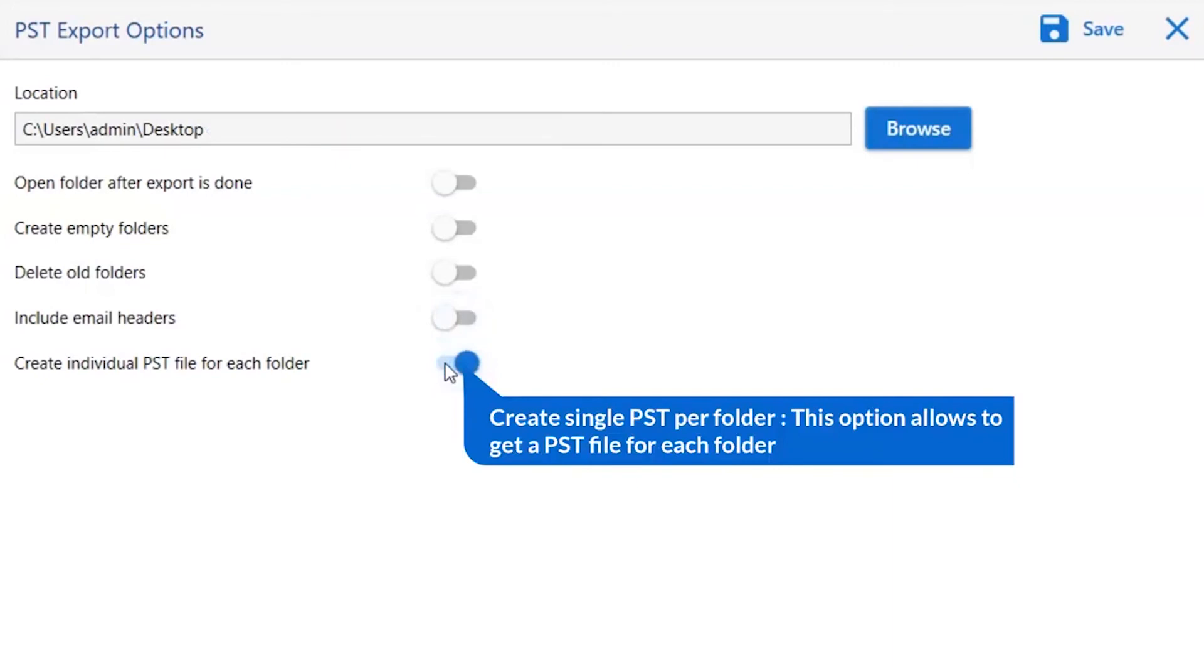The last one is create individual PST file for each folder. Enable this option if you want individual PST files for each mailbox such as inbox, send, and others.